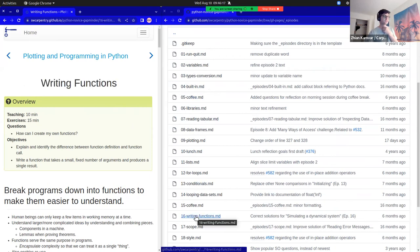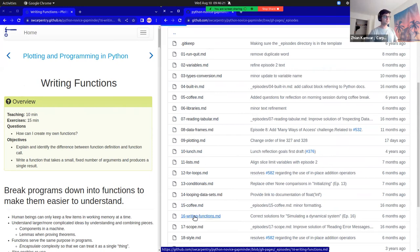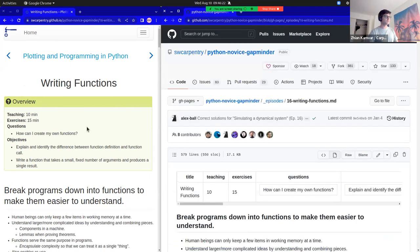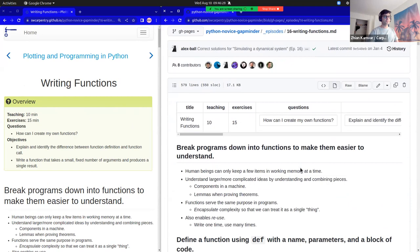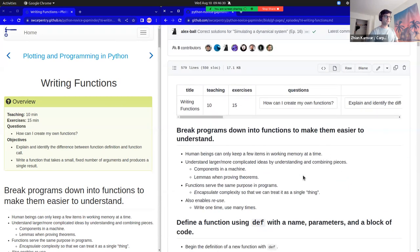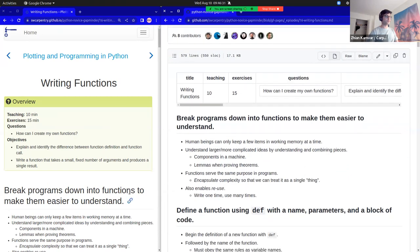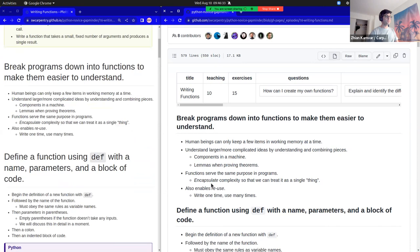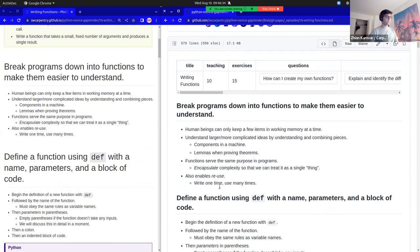I can look for 'writing functions' here and I see this is the source for this particular episode. When I click on the source, I can see a rendered version of the source code in Markdown — it looks almost the same, just a little bit of styling differences.